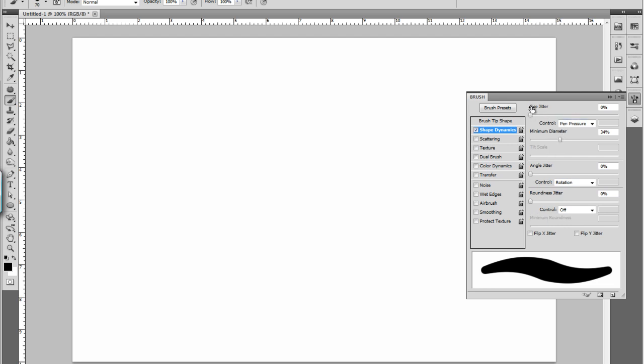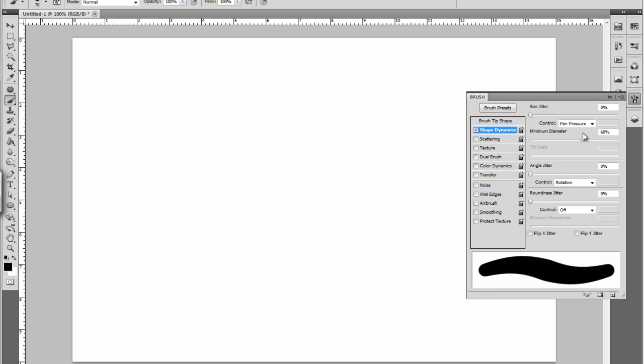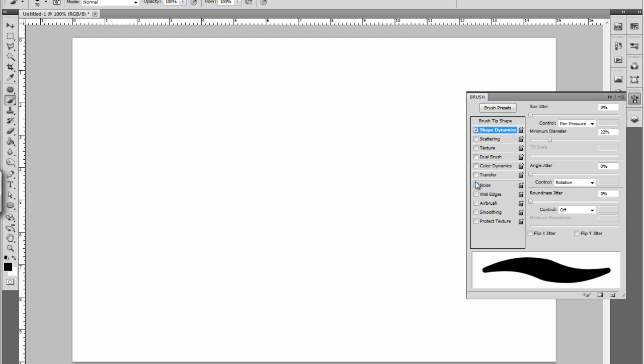Then you turn your size jitter to pen pressure. The minimum diameter is really preference. I like to keep it before it goes down to a point just because it looks more natural.